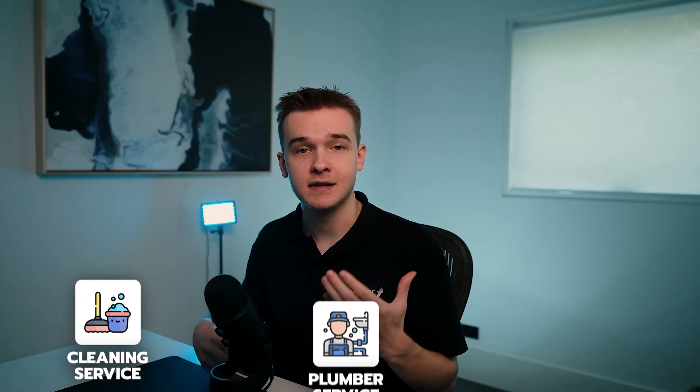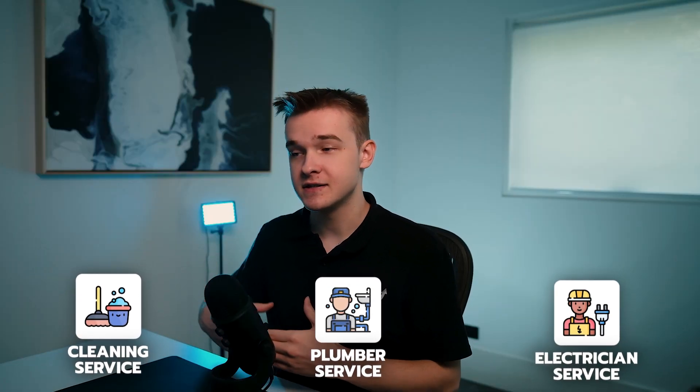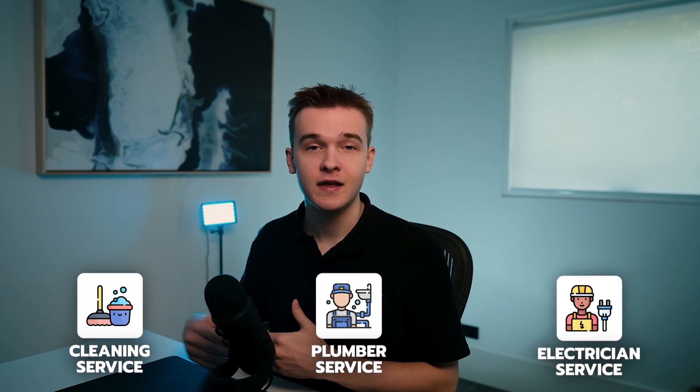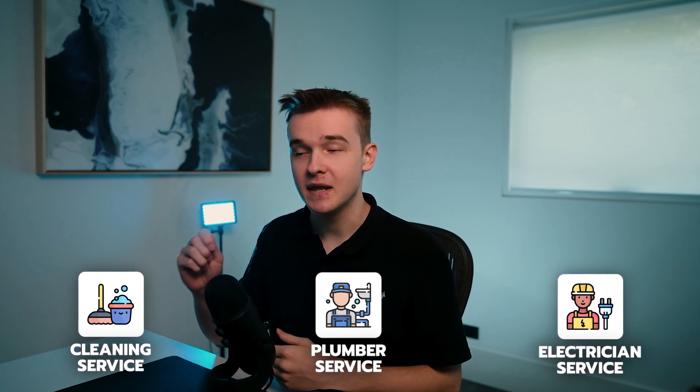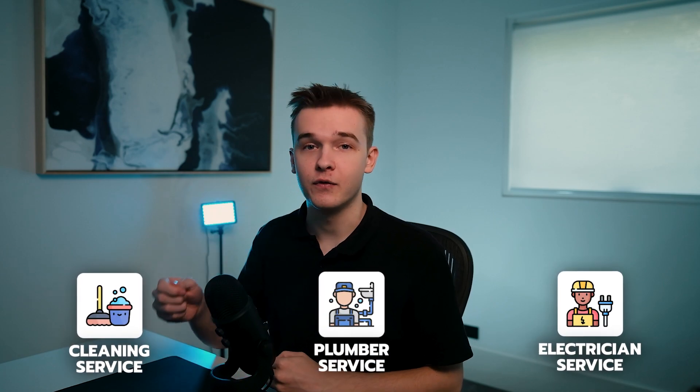So this can be used by cleaning companies, plumbers, electricians. The list really goes on. These sort of repeat services can immediately get a lot of value from this.